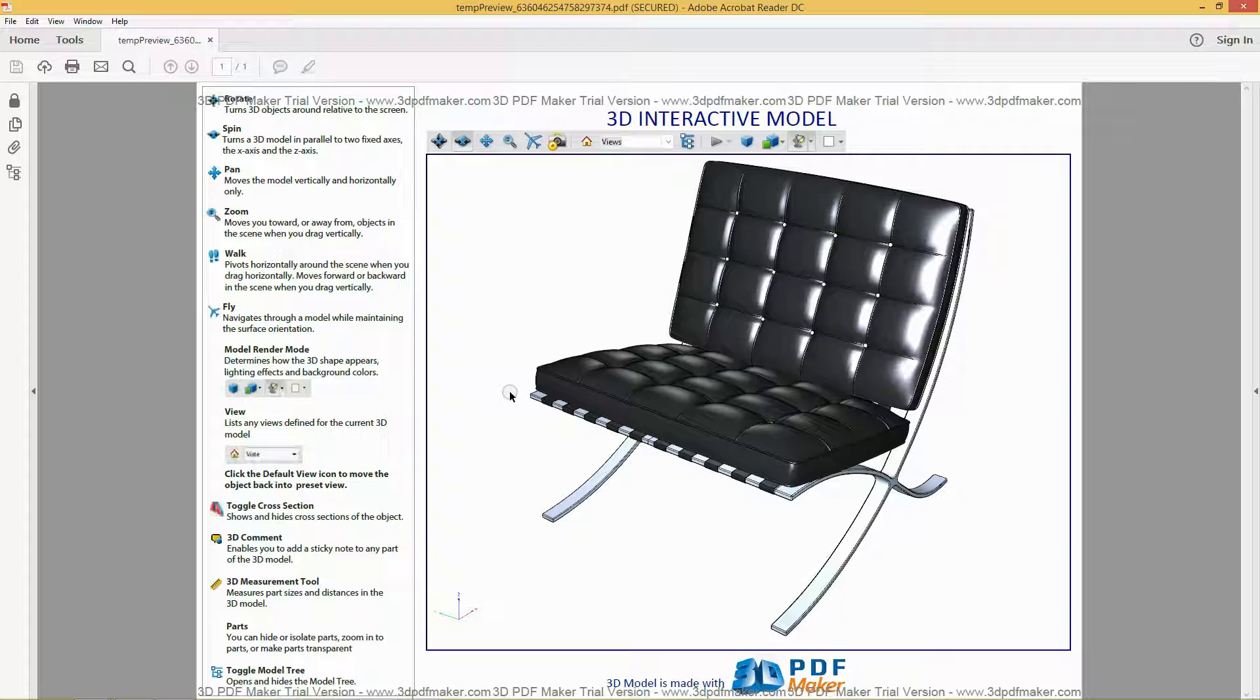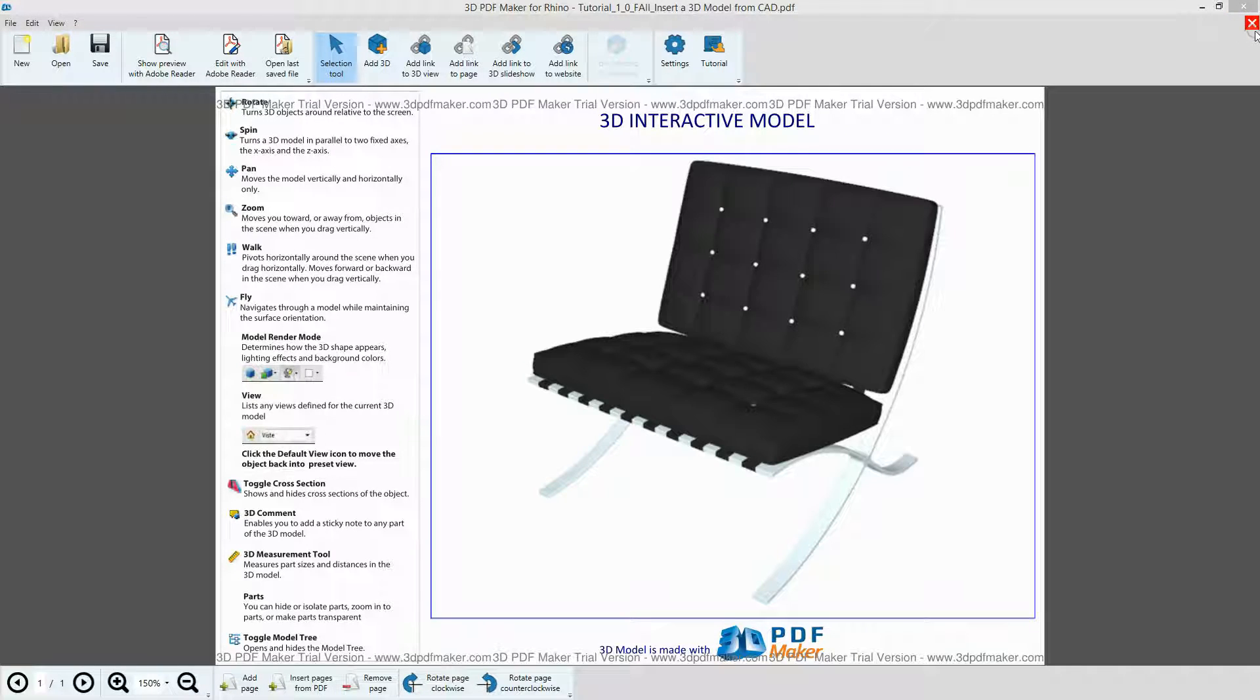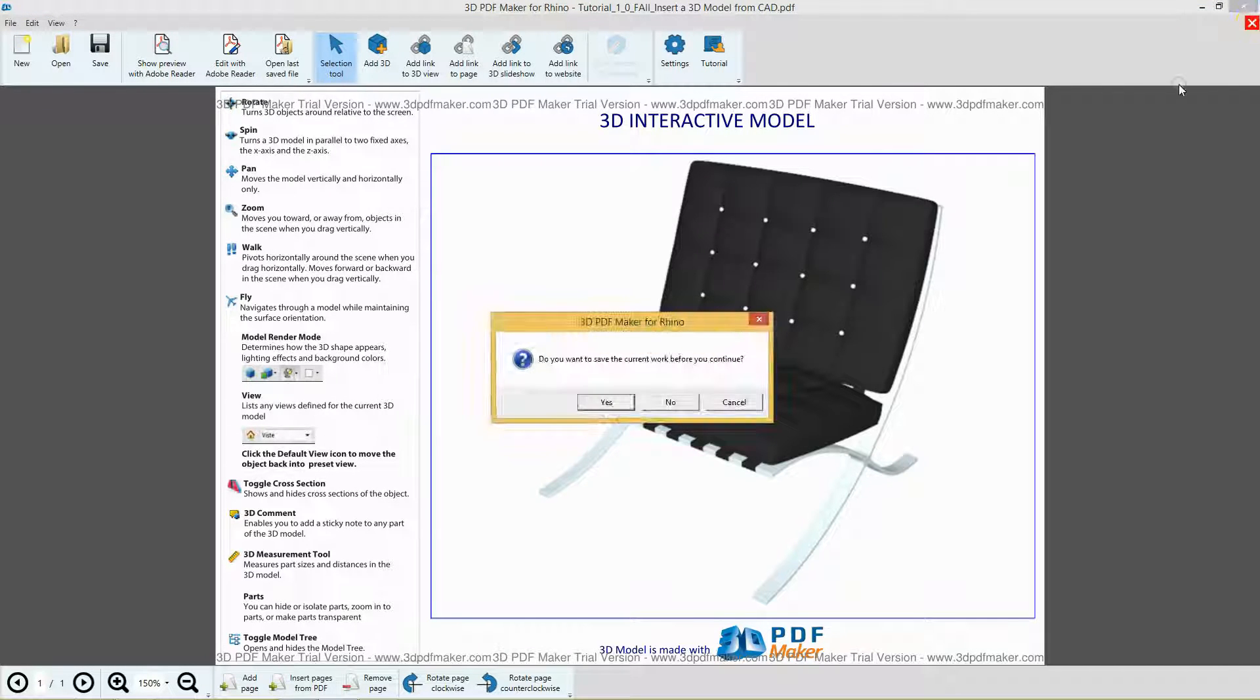Now quit Adobe Reader, go back to 3D PDF Maker and close the PDF file without saving it by clicking the red icon with the cross in the top right corner.